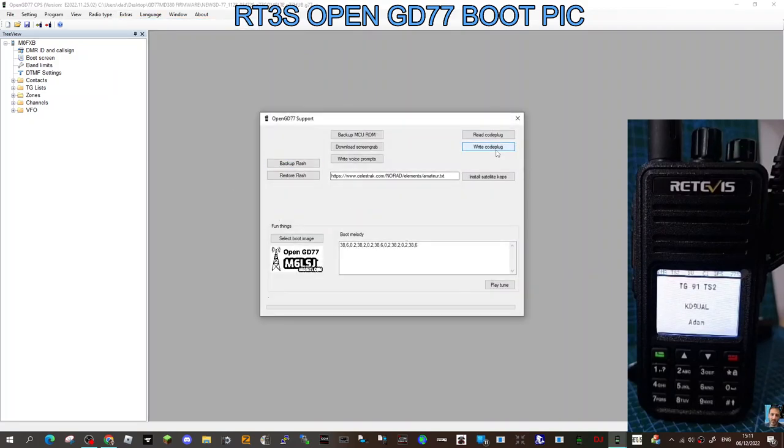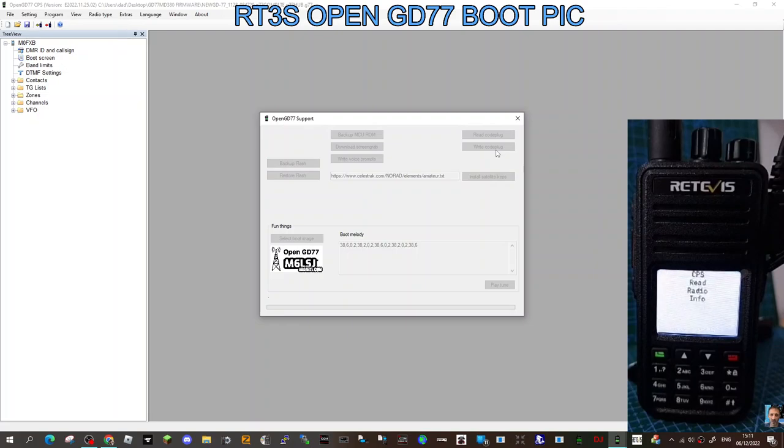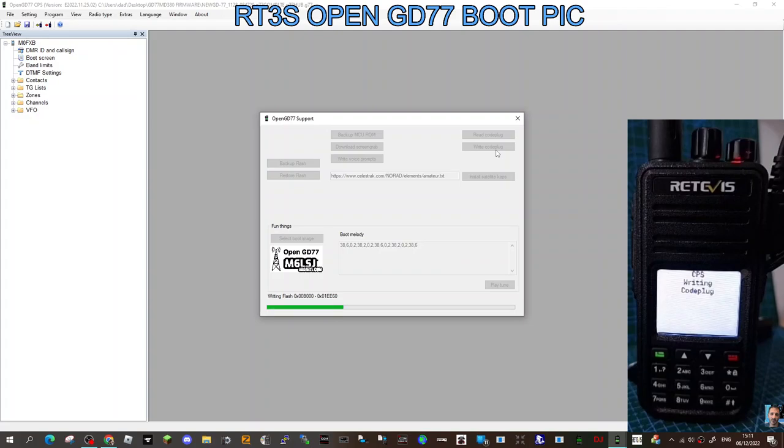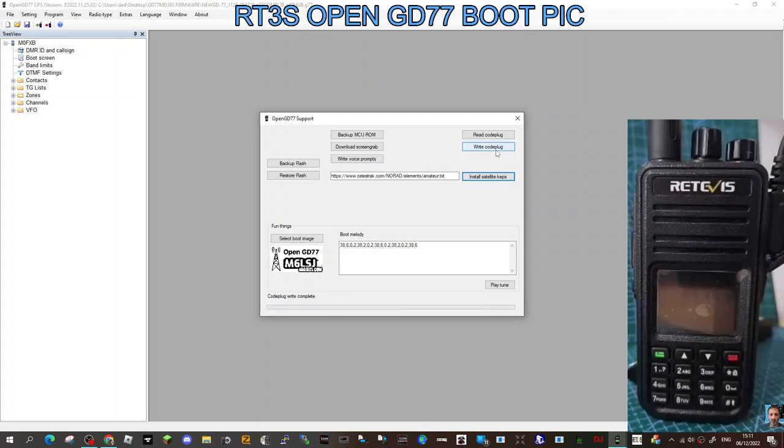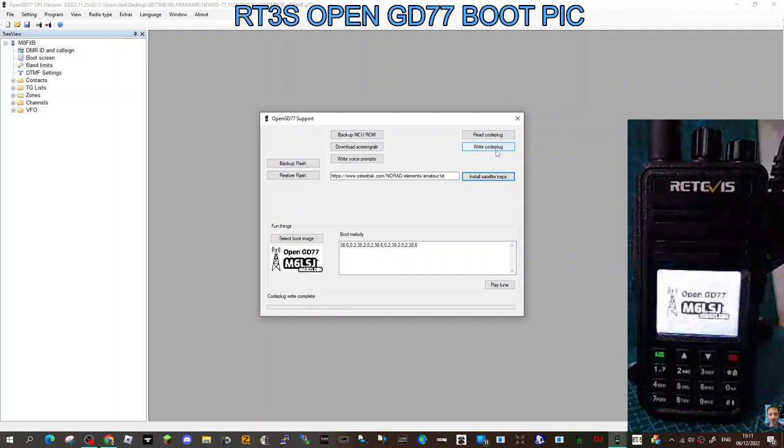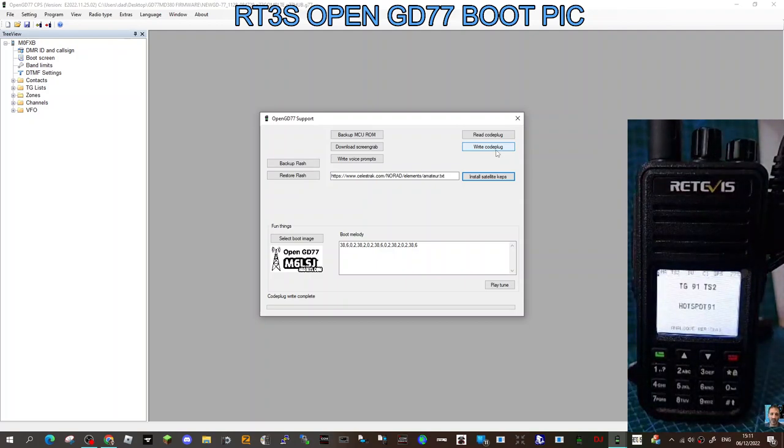If you watch my radio, it now says 'Writing Code Plug.' Then it'll boot up with my friend's call sign—he'll be glad because I'll send him the image. Thanks very much for watching, catch you on air, 73, all the best.